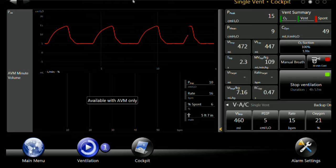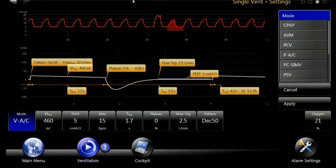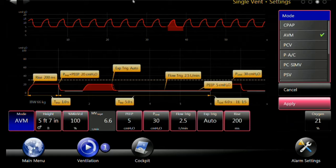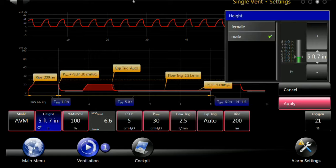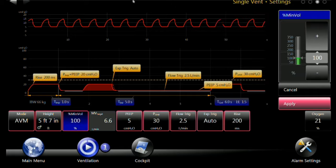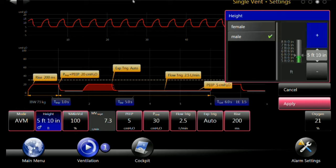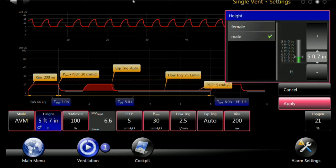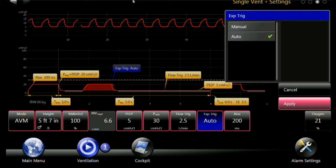We're going to take this same 5'7" male and switch him to AVM. When I touch the AVM mode, you can see all the proposed settings. You have to have the gender and height entered so that it can determine the ideal body weight. In this case, at 100% minute volume, it's targeting 6.6 liters per minute of minute ventilation. I cannot change that minute ventilation — it is determined by the height and gender of the patient. We have expiratory trigger in auto, so if the patient wakes up and starts breathing, they'll have expiratory synchrony, which wouldn't be available in volume assist control.